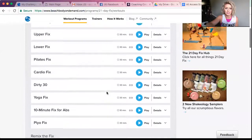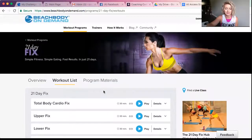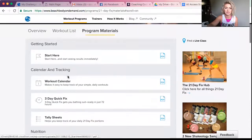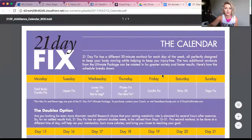Now you may be wondering: what order do I do the workouts in? From here, you click Program Materials. There's a Start Here Guide which you can read — it'll give you a few pointers of what to expect. And then here's your workout calendar. You click the PDF here, and voila, you have the workout calendar.